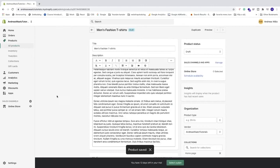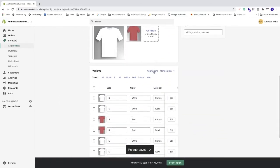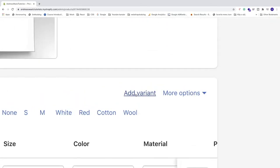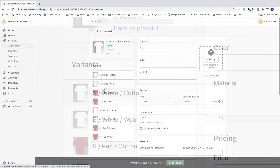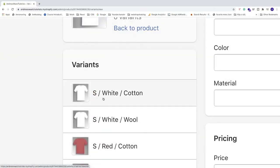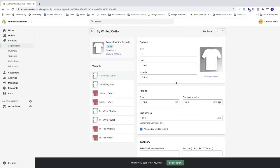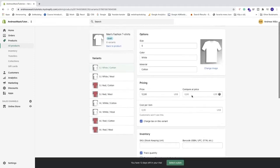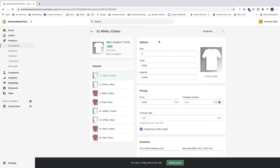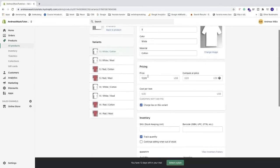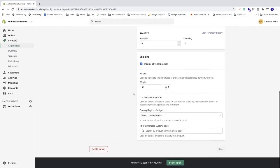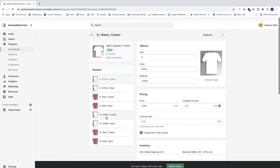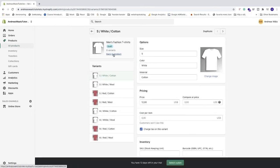And we also have another option. If I click on add variant, we have a more detailed view. If I click on small white cotton, we can see that we have this more in detail view for each variant. We can see our options in more detail for each variant. We have size, color, and material. We have pricing, inventory, shipping. That's nice to know if you want to have a nicer overview of each variant. I'm just going to click on back to product.